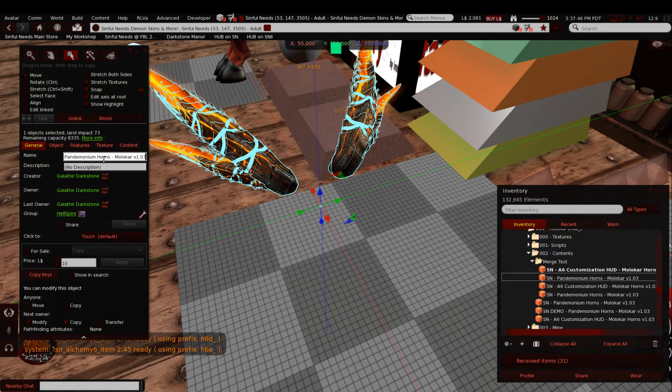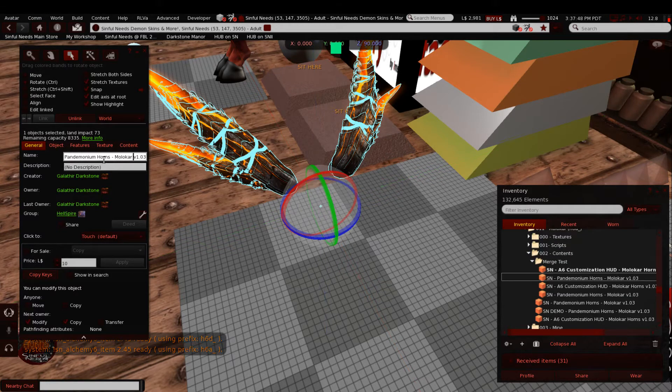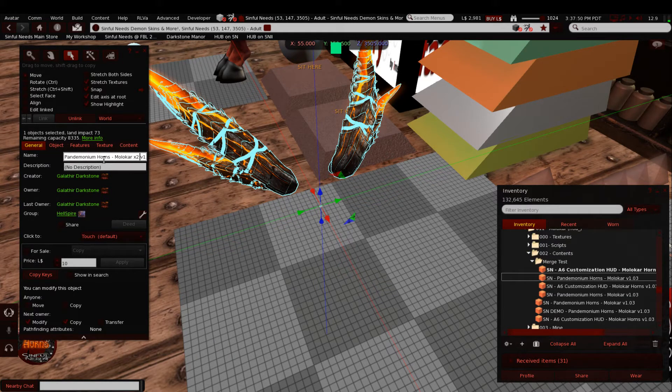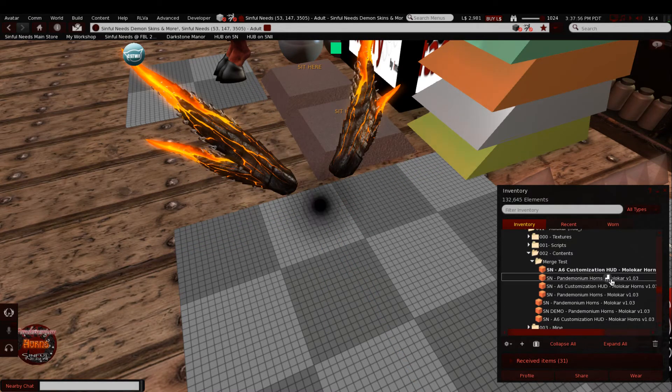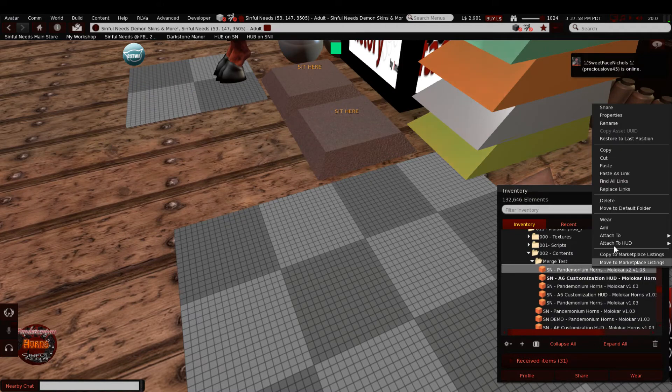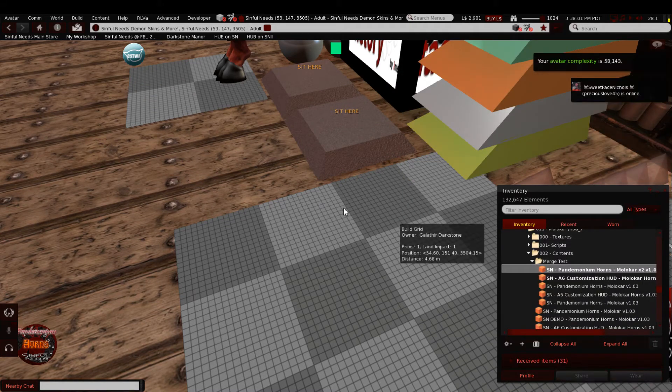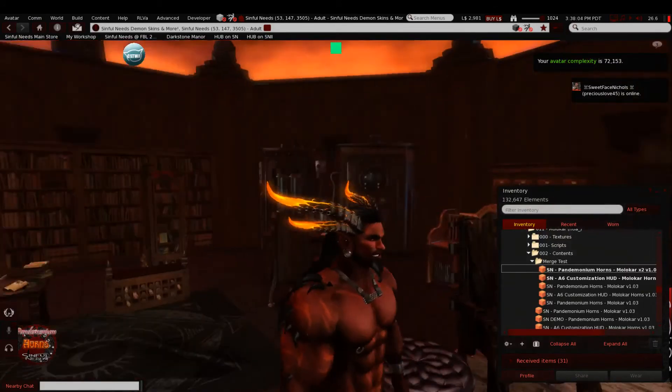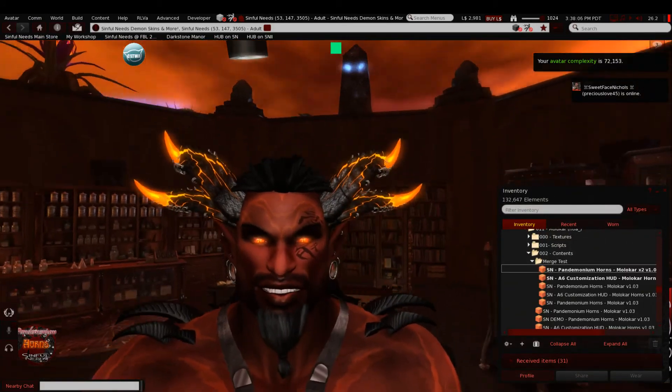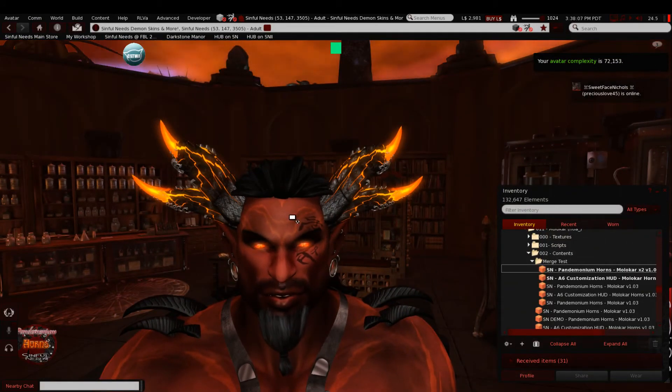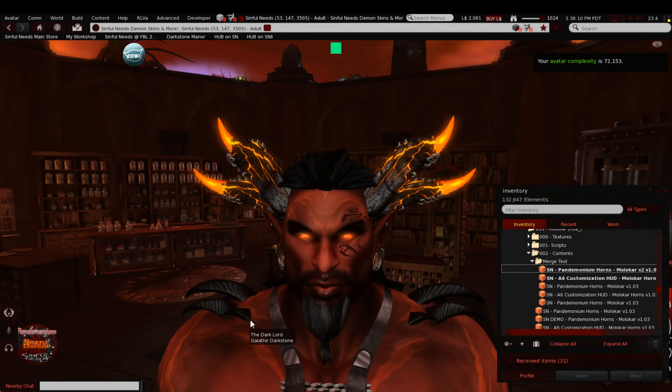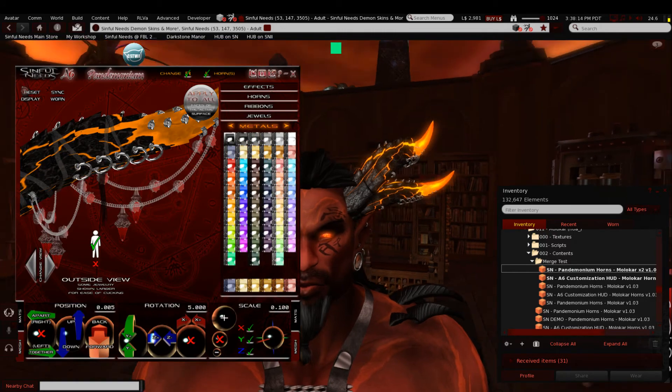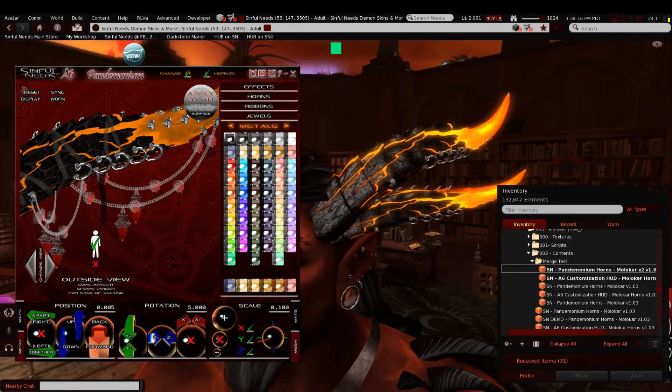Now you can also rename the horns because the horns are mods. So you could come in here and you could say Amalcar x2 or whatever you wanted to do. Name them anything that's meaningful to you. Pick them back up and wear them. And now I've got one set of horns that has both sets within that single attachment. Useful for saving attachment points. It's really not going to make any difference in your complexity rating because all the meshes are still there.